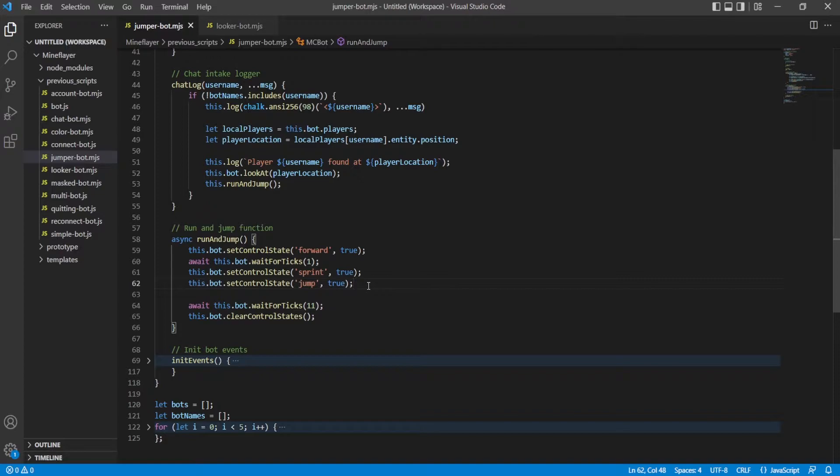These control states are very simple. You turn on keys and you turn off keys, or turn on movement types and turn off movement types.